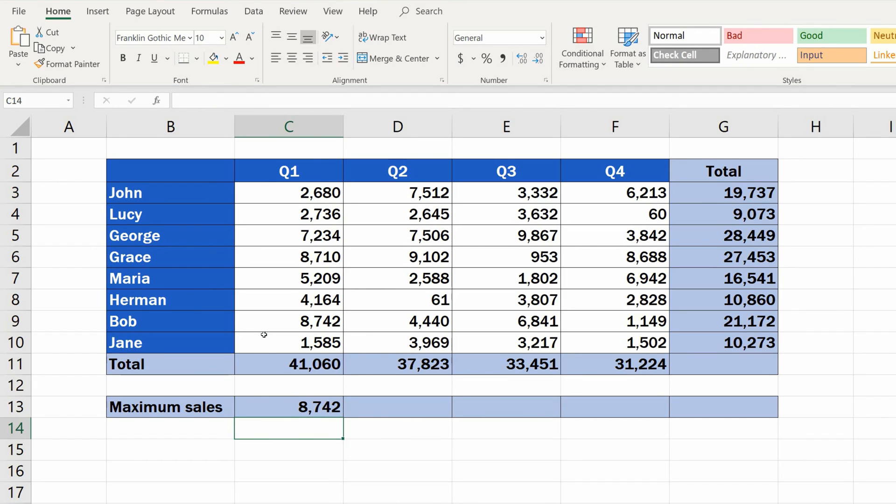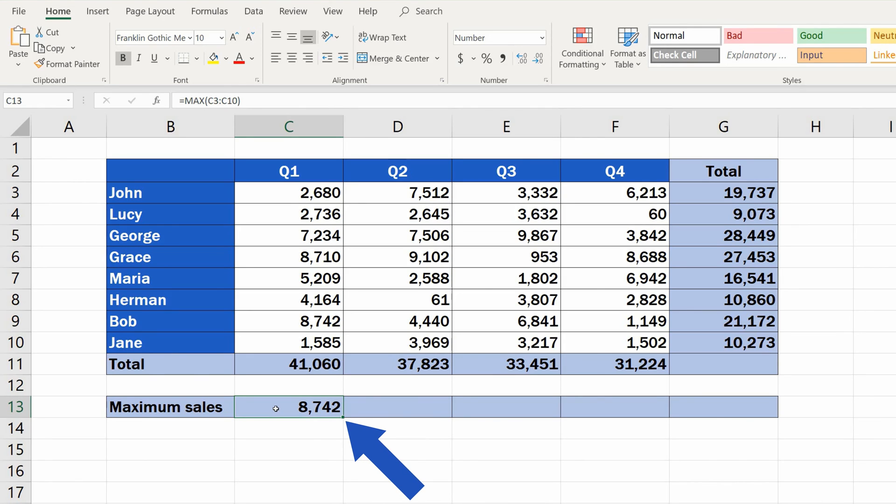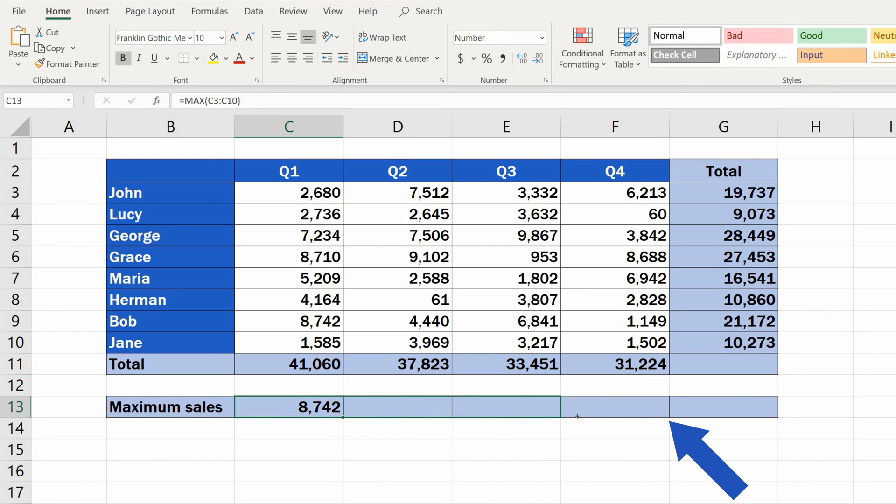Perfect! If you need to look for the largest number in any of the data tables you created, you can follow these steps. And there's more to that. To find out maximum sales in all quarters, just click on the cell containing the function, and through its right bottom corner, drag the formula through the rest of the cells. Like this. Easy, right?